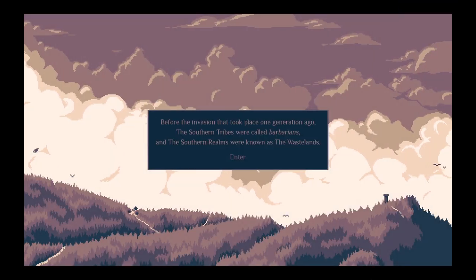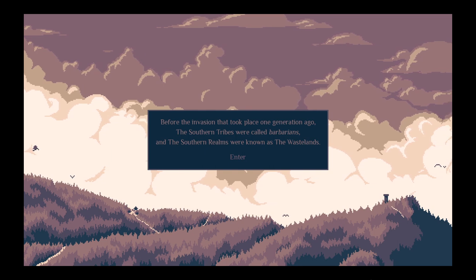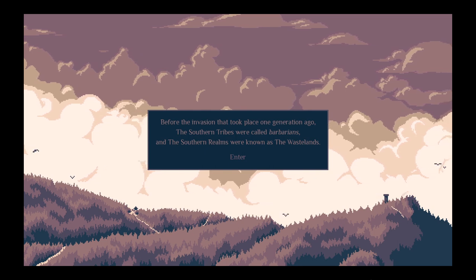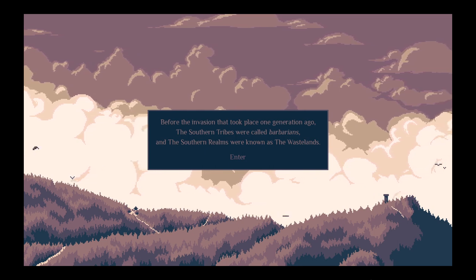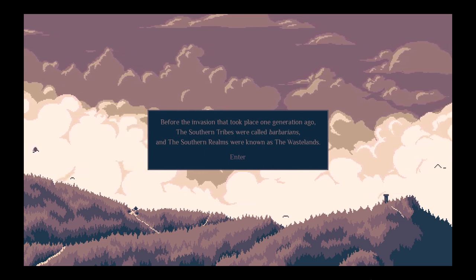Before the invasion that took place one generation ago, the southern tribes were called Barbarians, and the southern realms were known as the Wastelands.